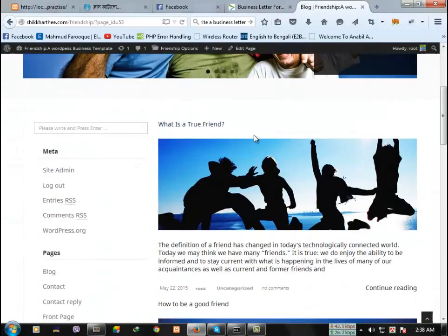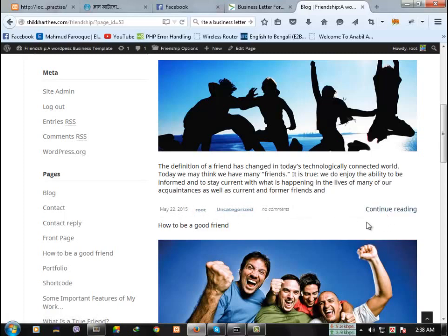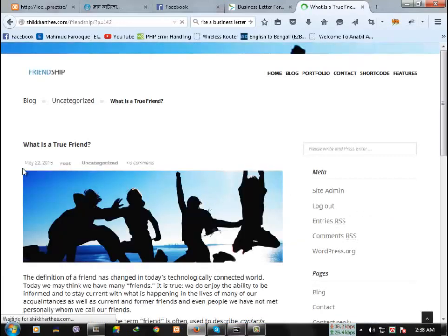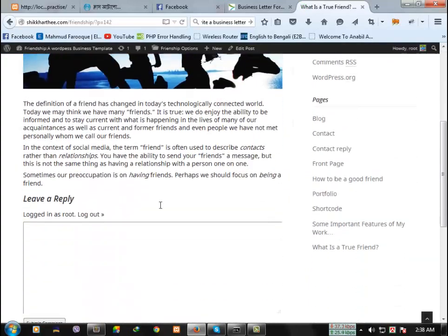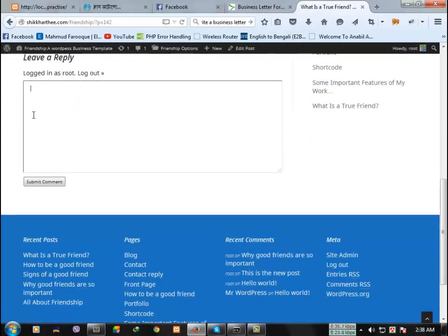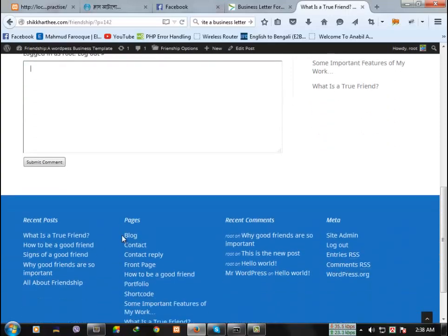Here is the post title, post thumbnail and the post information. And to read the whole post, click continue reading. Here is the full post, you can add comments here.